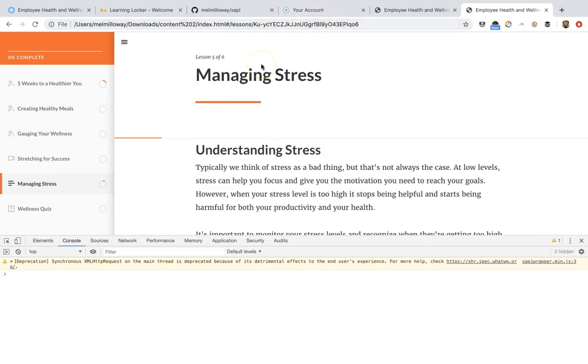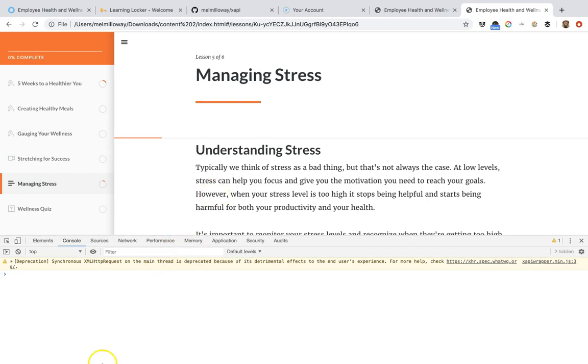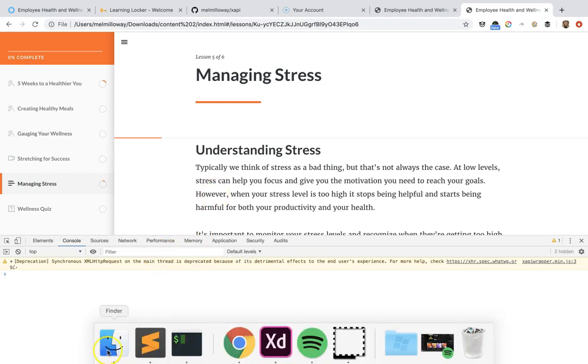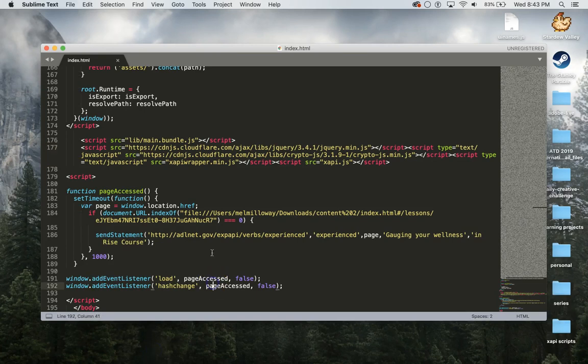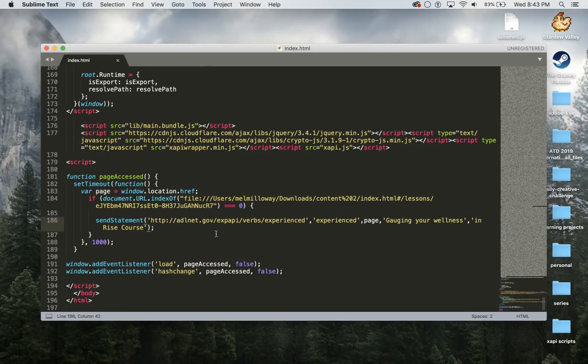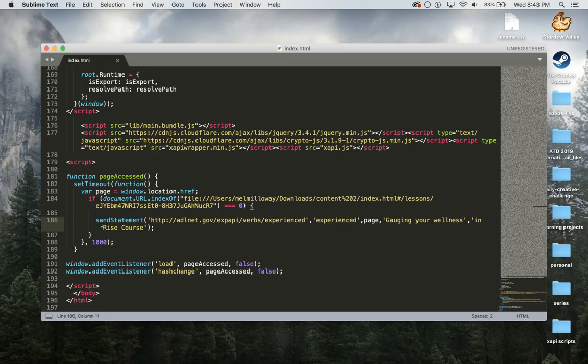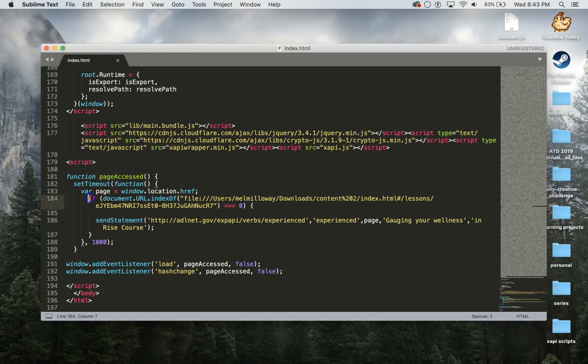If I go to creating healthy meals, you'll notice that it changes as you go up here, but it doesn't automatically change. It takes a little longer than a split second to change, so that's why we have the timer on.